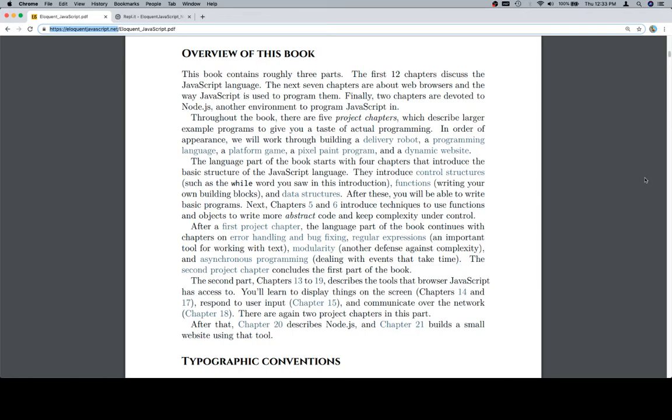The second part, chapters 13 to 19, describe the tools that browser JavaScript has access to. You'll learn to display things on the screen, chapters 14 and 17, respond to user input, chapter 15, and communicate over the network, chapter 18. There are again two project chapters in this part.